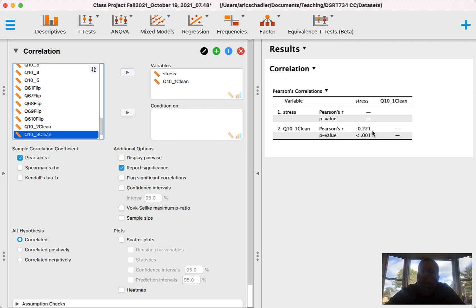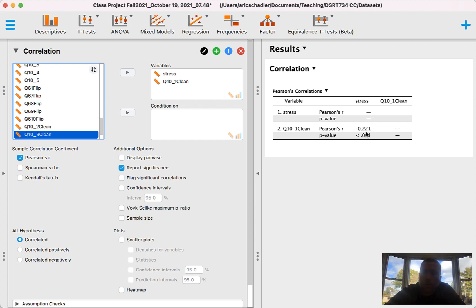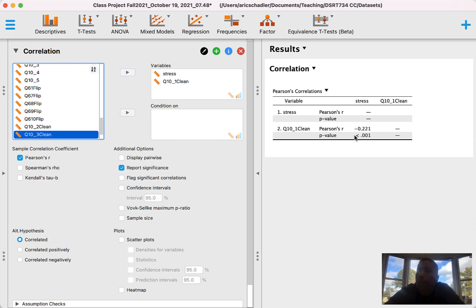Now again, what does a negative correlation mean? It means that as sleep goes up, then stress goes down on average. And notice it's not incredibly strong, but it is highly significant. So the strength—again, correlation goes between a negative one and a positive one. And the closer it is to one or negative one, the stronger the correlation. So this is a negative 0.22, so it's not incredibly strong. However, it is very significant. And again, the significance is highly impacted by the number of observations. And in this case, we have over 500 observations.